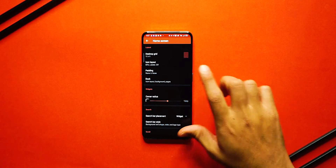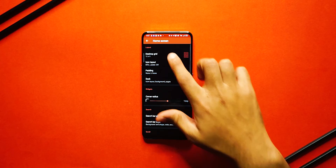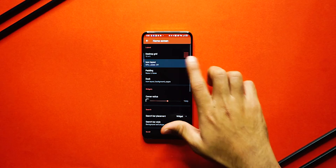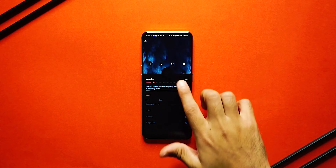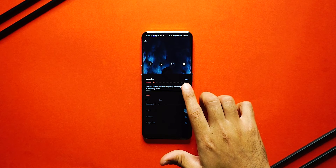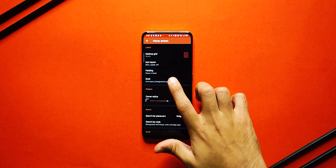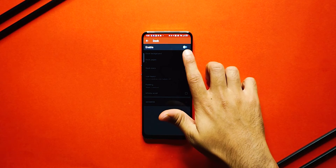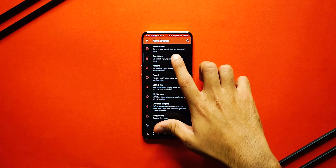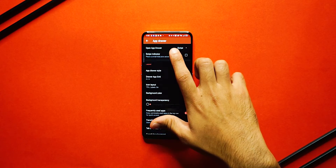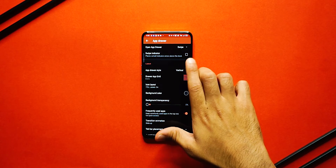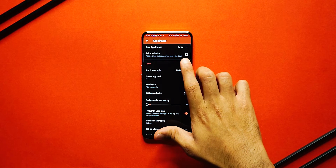Next up, get back into your Nova settings and this time click on Home Screen Settings. Set the desktop grid to 12 by 9. Apart from that, the icon size is at about 83 percent. Next up, click on Dock and disable the dock. Then go back and click on App Drawer — you'll see an option called Swipe Indicator, make sure to disable that.